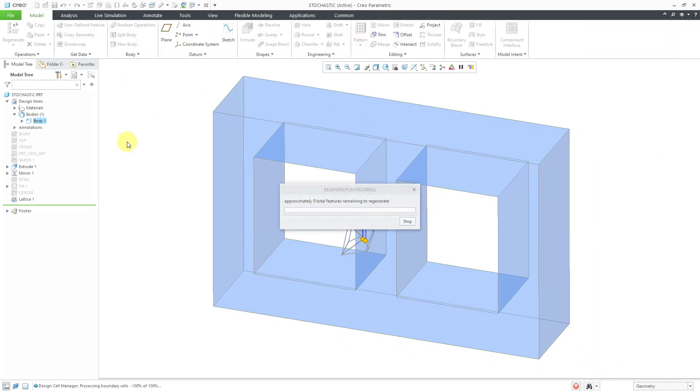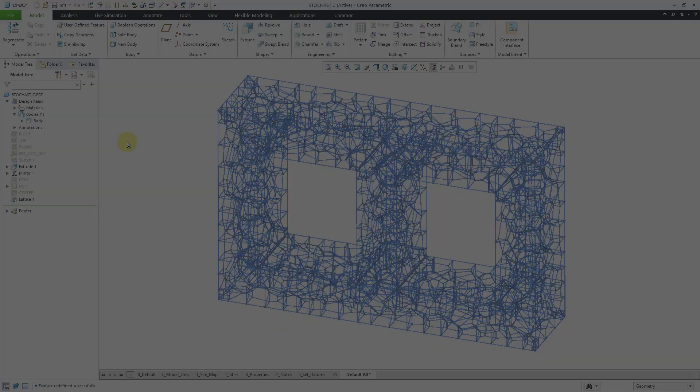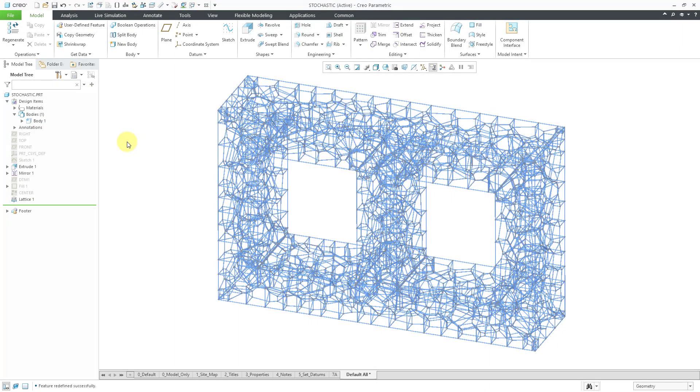Lastly, let's generate the mesh of our lattice once more. And there we have our stochastic lattice structure. Again, it uses the random probability distribution, so you get the benefits of having it lightweight because it has a low volume fraction, but it has those better qualities for handling compressive and shear loads.